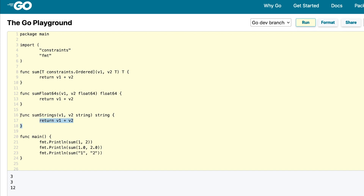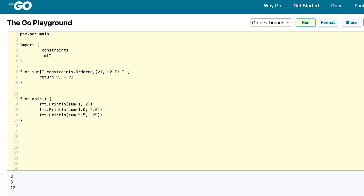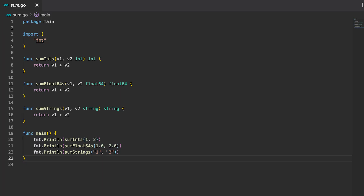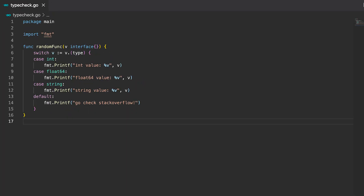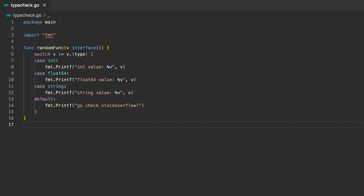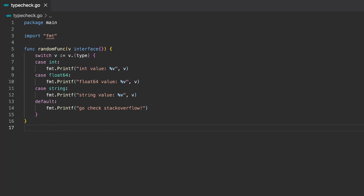We have replaced three basically identical functions with one generic function, and boy does this have applications. Finally, no more code redundancy for simple functions, no more passing an interface and type checking afterwards. All in all, we get the ability to write our functions in a more abstract and generic way.